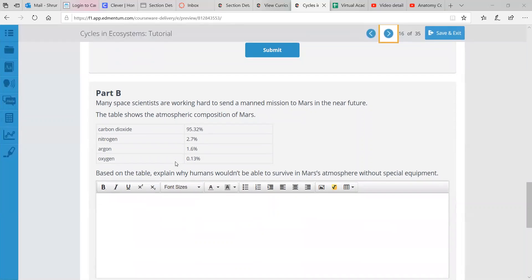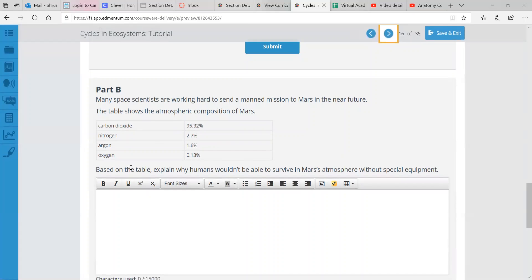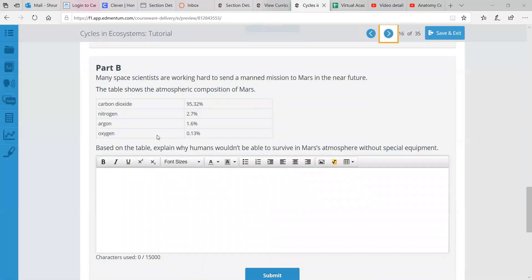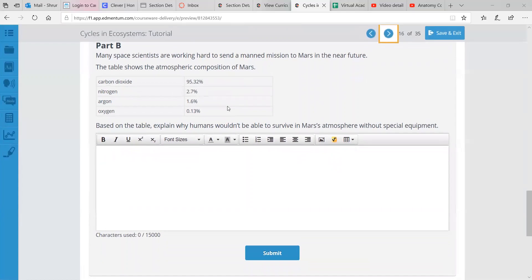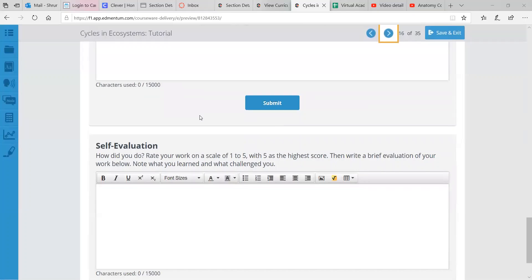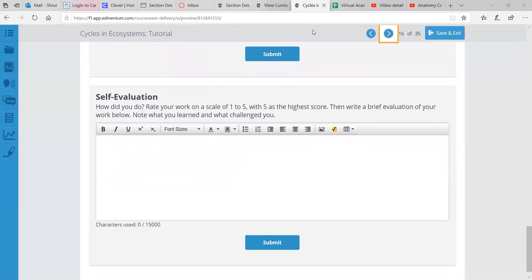Part B. Many space scientists are working hard to send a manned mission to Mars in the near future. And we are given Mars atmosphere. So, oh, a lot of carbon dioxide, over 95%. A little bit of nitrogen, argon, and oxygen. And I want you to explain why humans wouldn't be able to survive in Mars atmosphere without special equipment that would provide oxygen to us. Like a space suit of some sort. But if you see oxygen is only 0.13%. That's a very low percentage. So if any of us stepped onto Mars, we would just die instantly, suffocate.